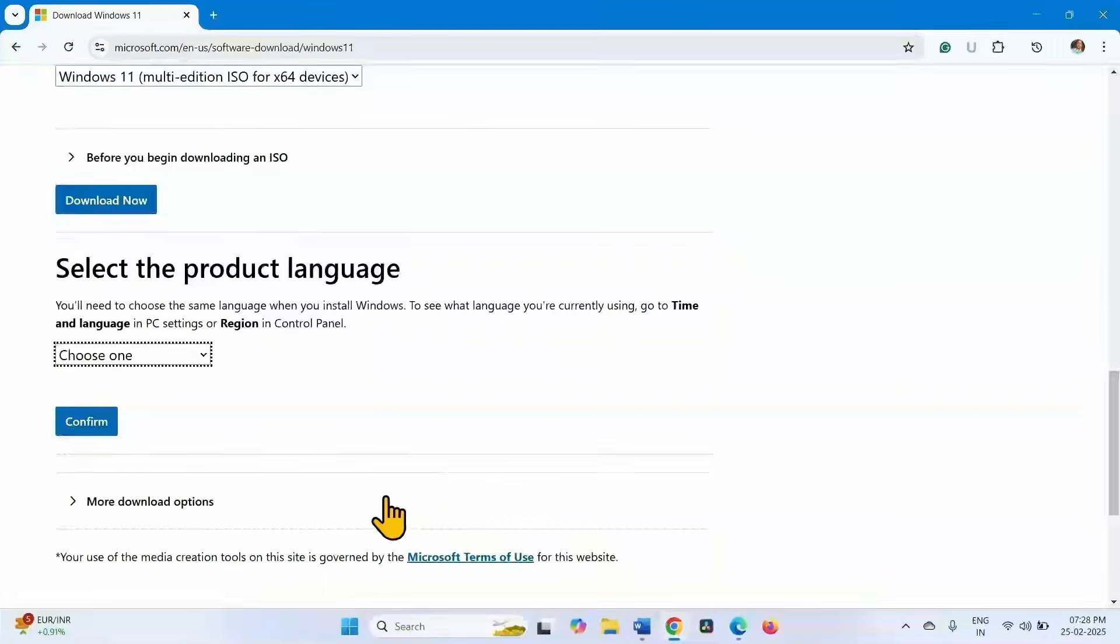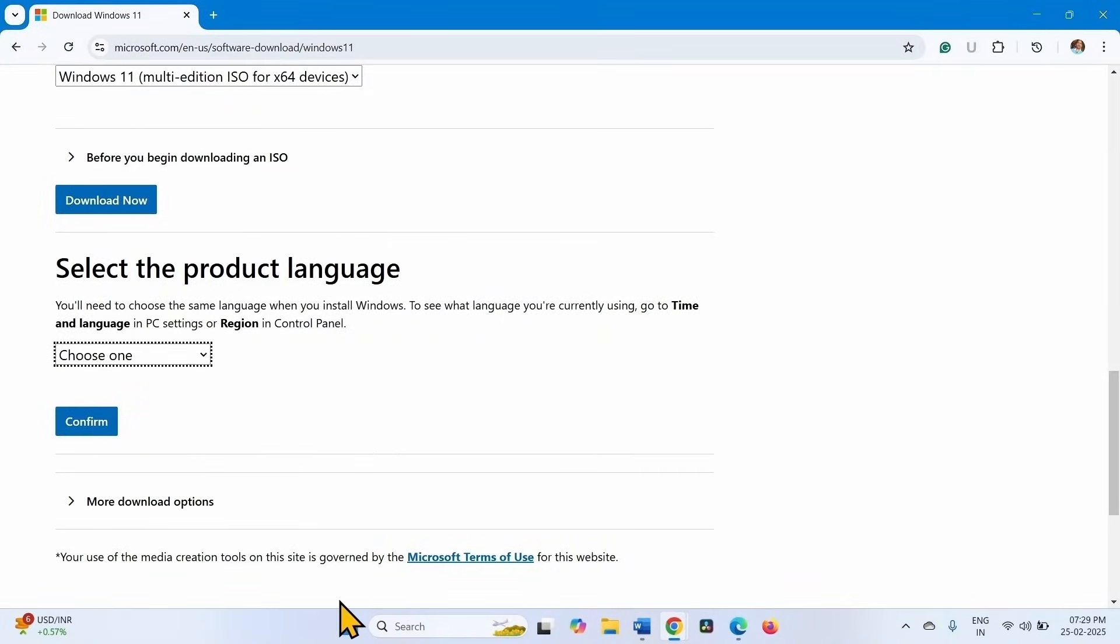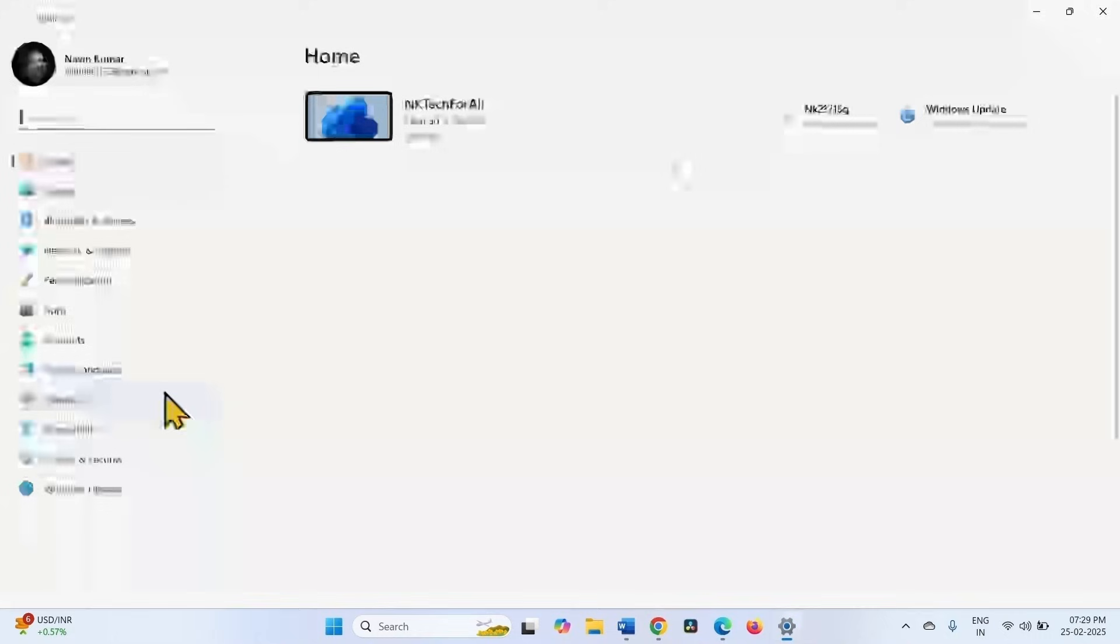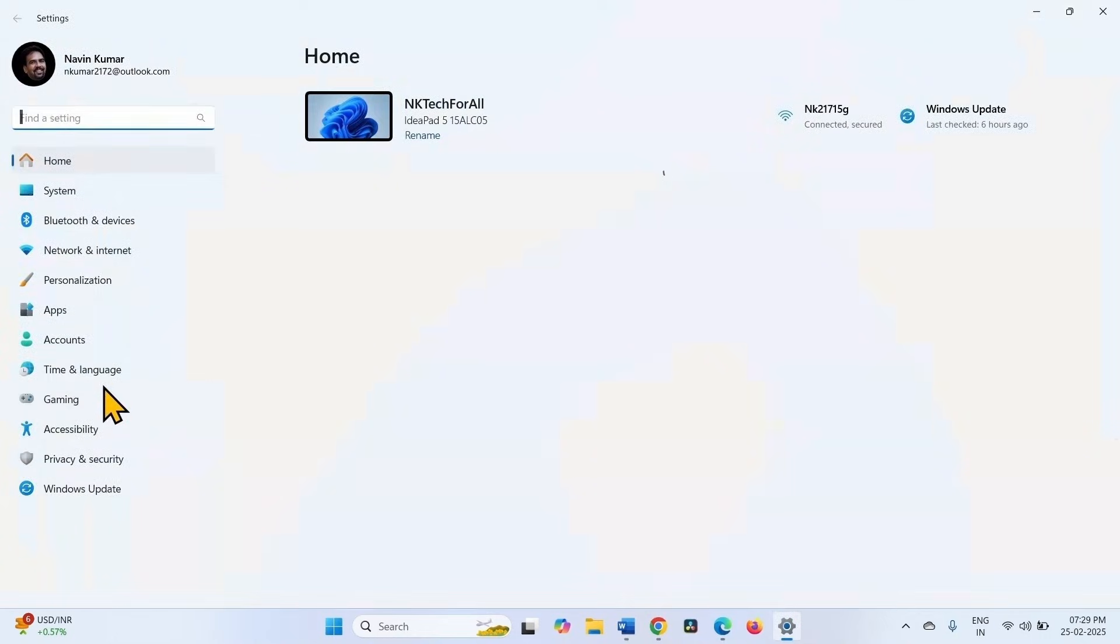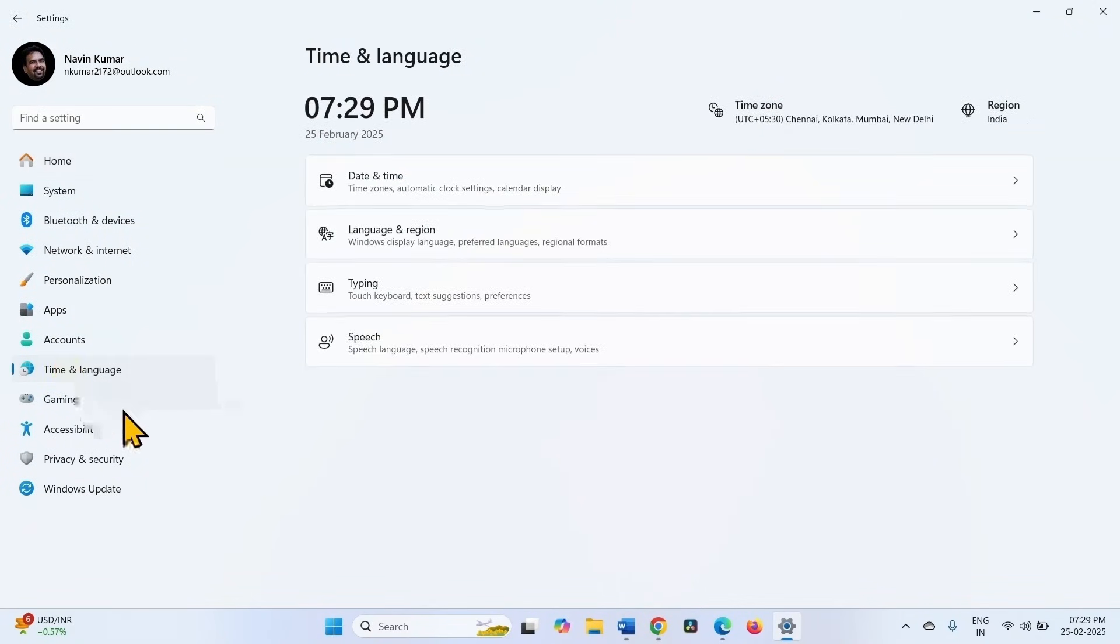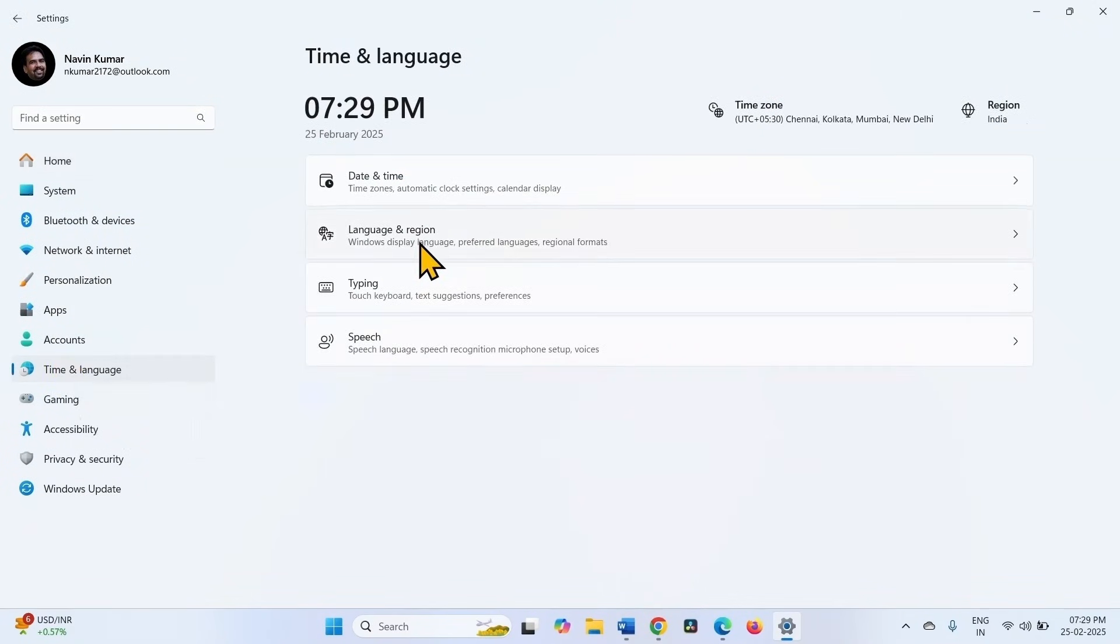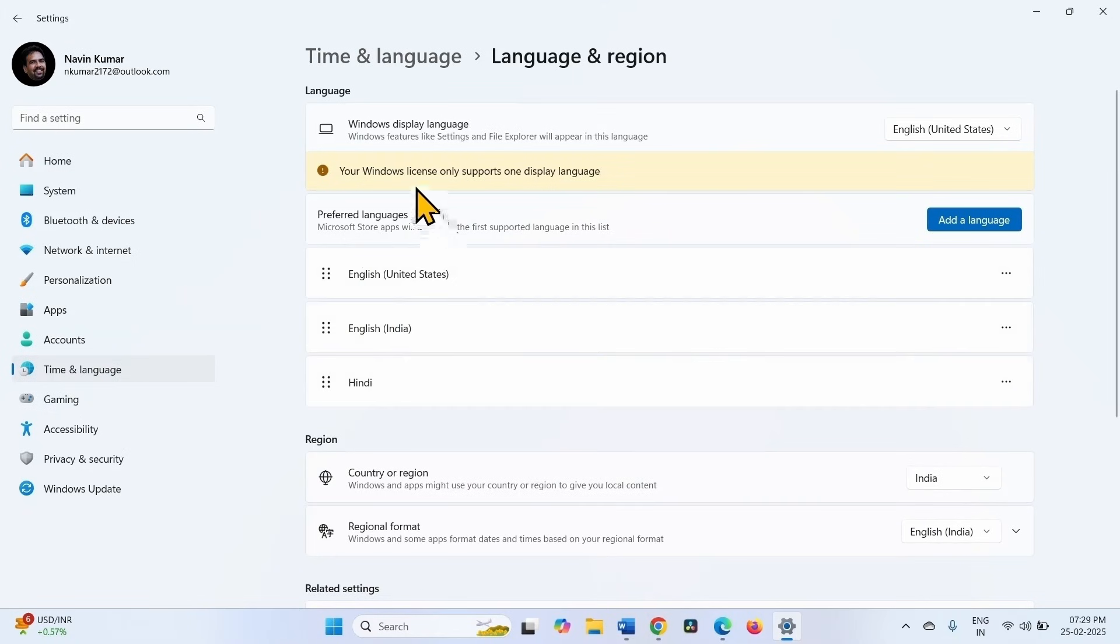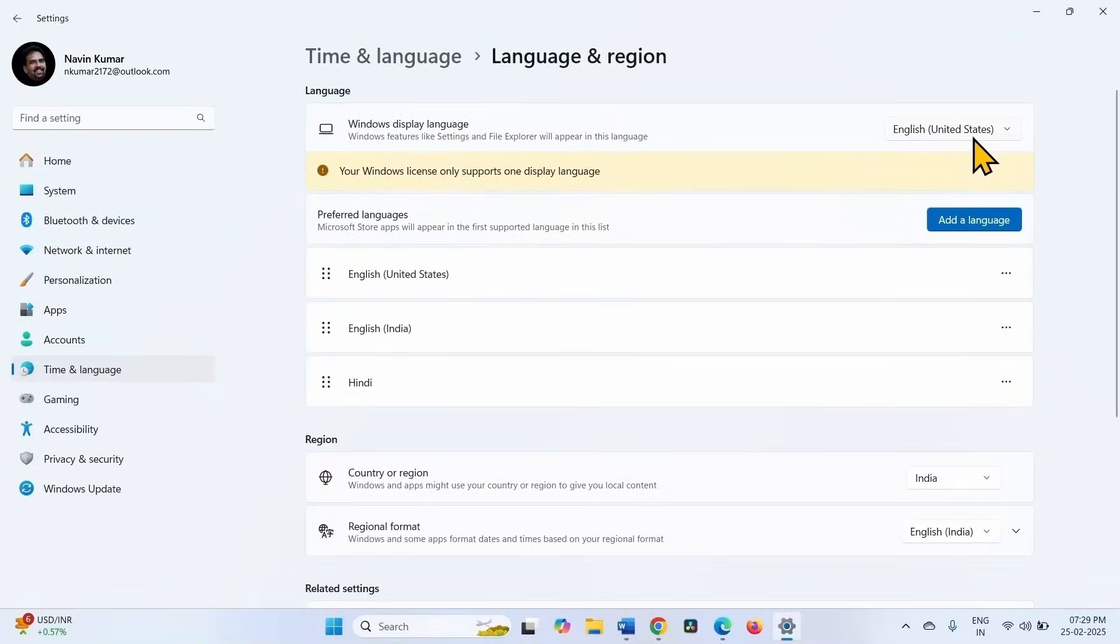You will have to choose the language of your system. Check what is the language of your system. Click on start, select settings, click on time and language from the left pane, go to language and region. Windows display language is English United States.